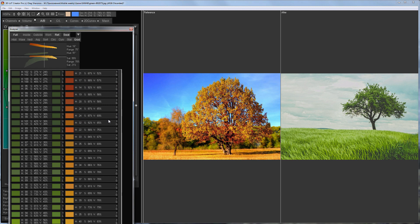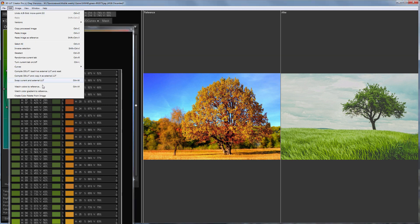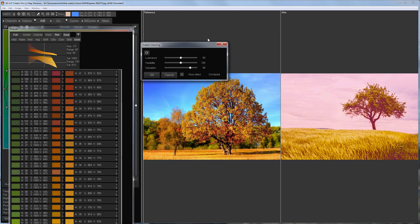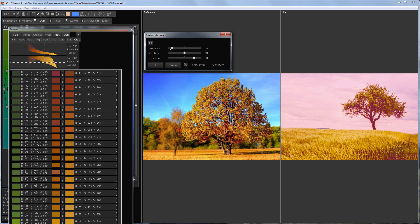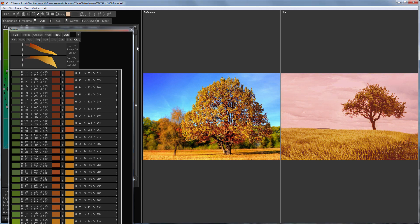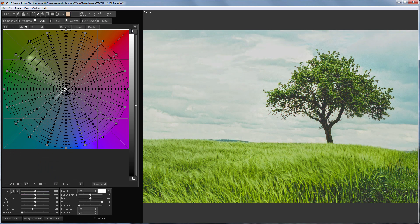I don't see any wrong shades here, so I can go to match the color gradient. The original image looks fine to me in terms of luminance. Variability can be reduced. I will also set the saturation slider to 0. Here's what I get — here's before, here's after.